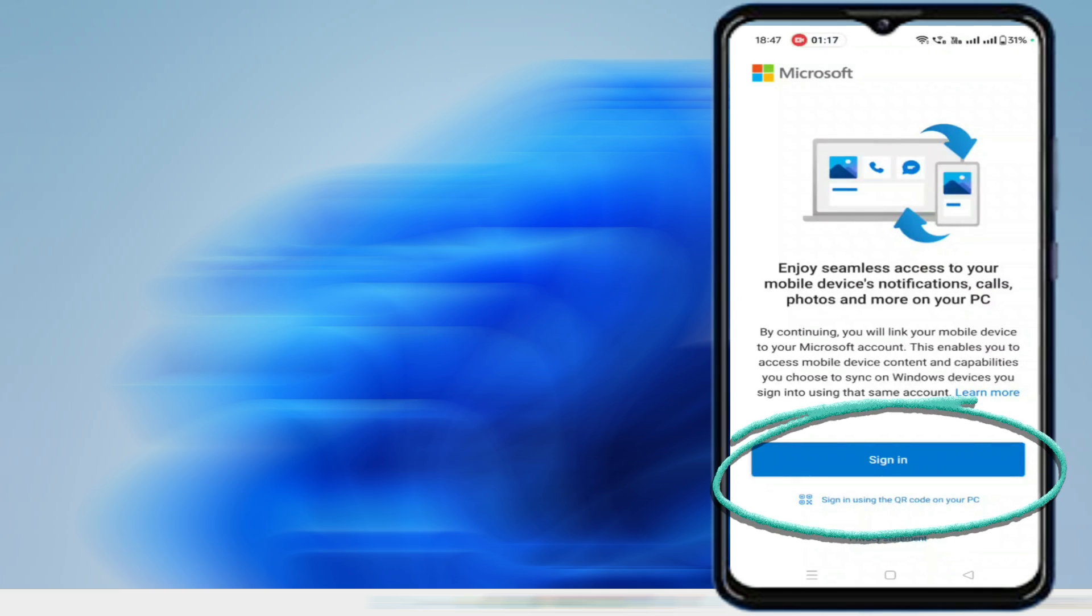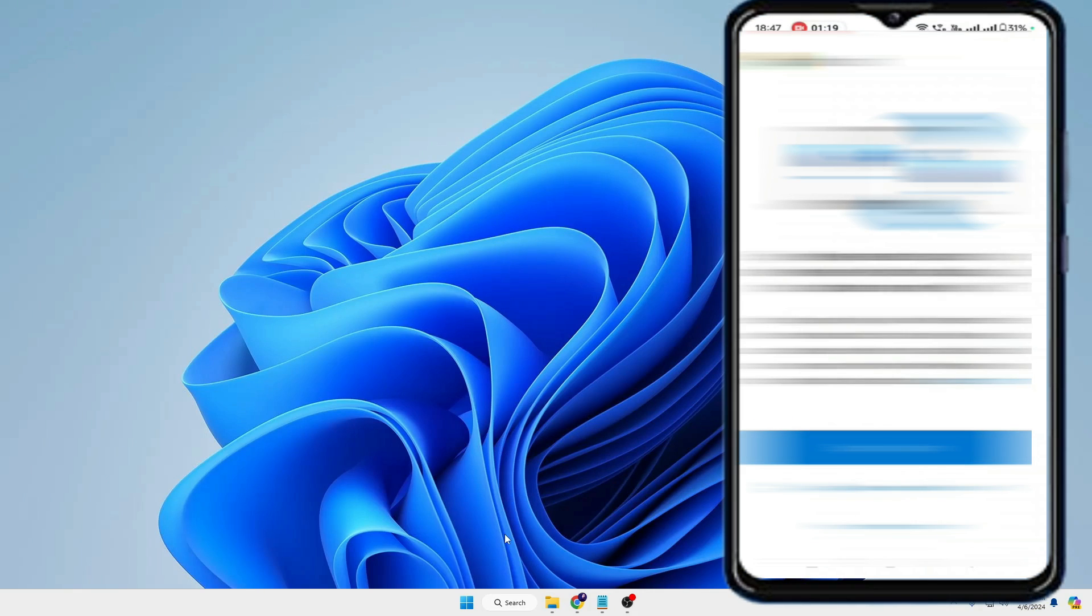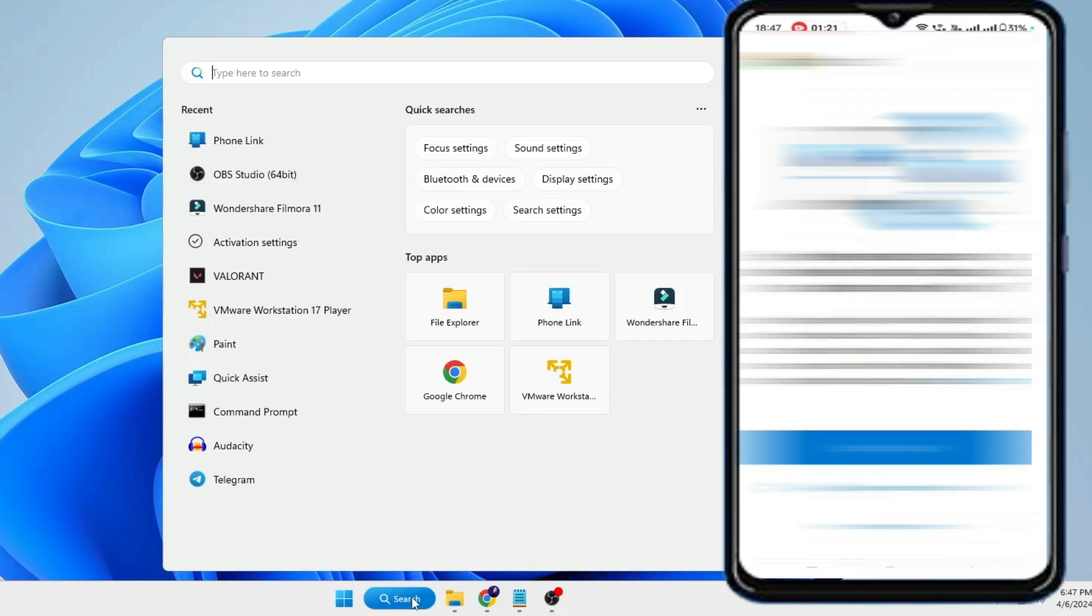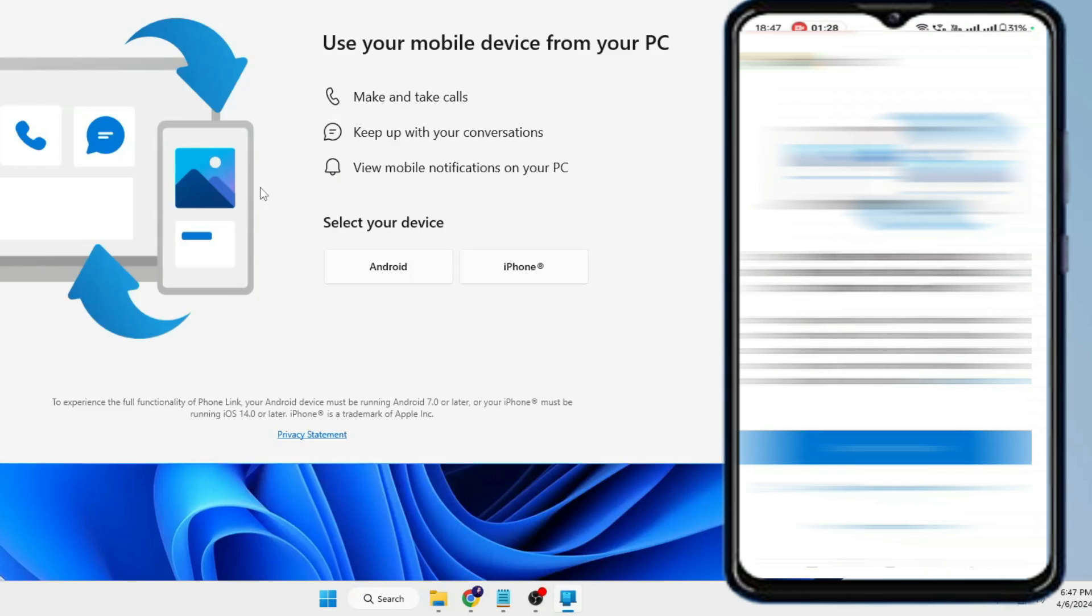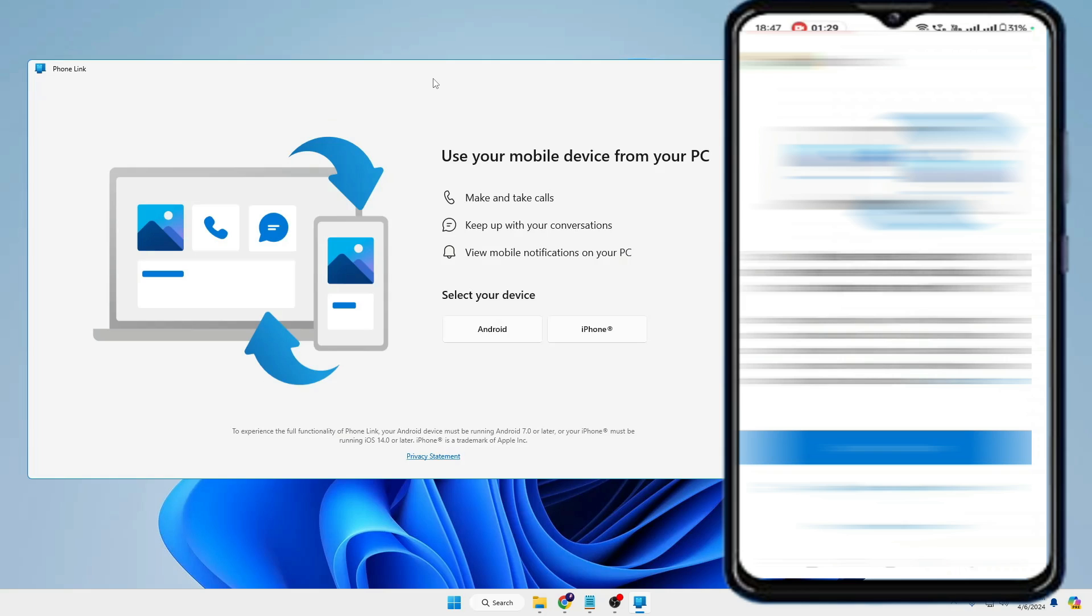Here it gives you two different options - either you can sign in or sign in using the QR code on your PC. So now you need to come back to your Windows PC, click on the Windows search and type here Phone, and in the suggestion you will be getting Phone Link option. So click on it and the Phone Link application will now be coming up.